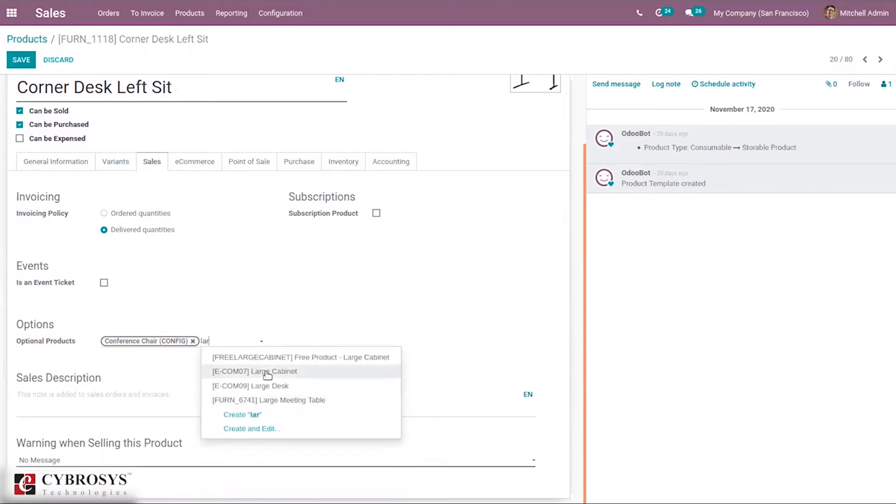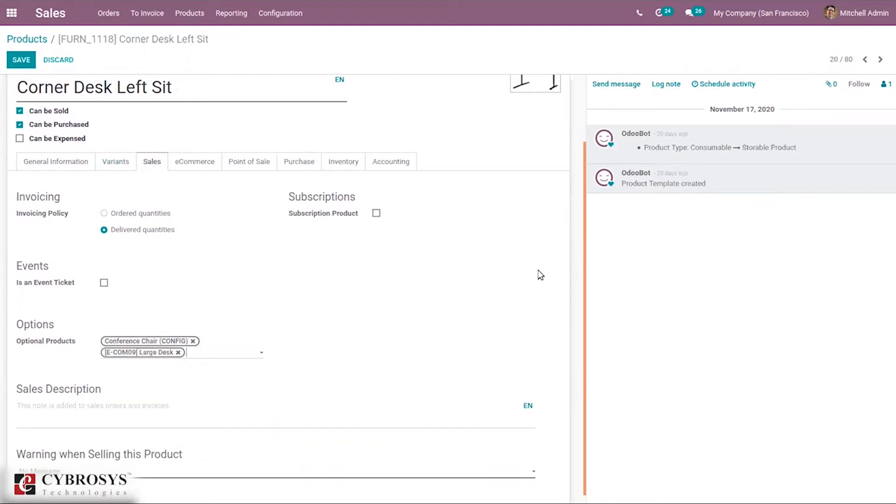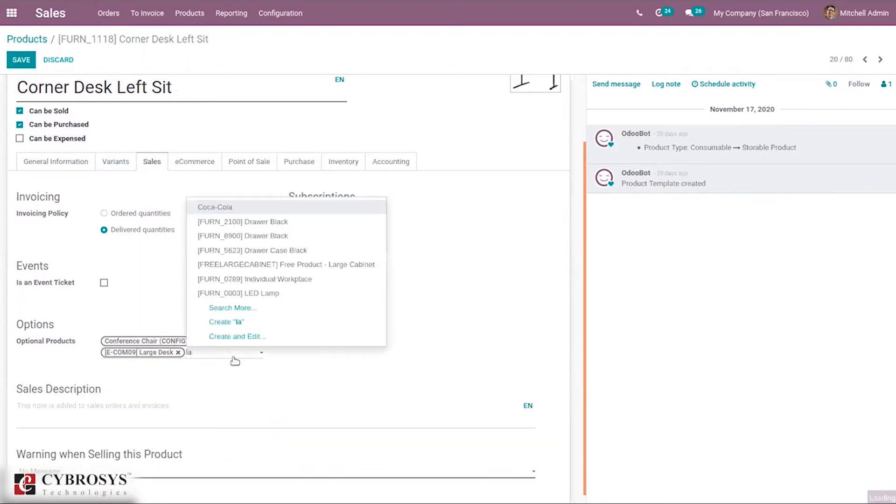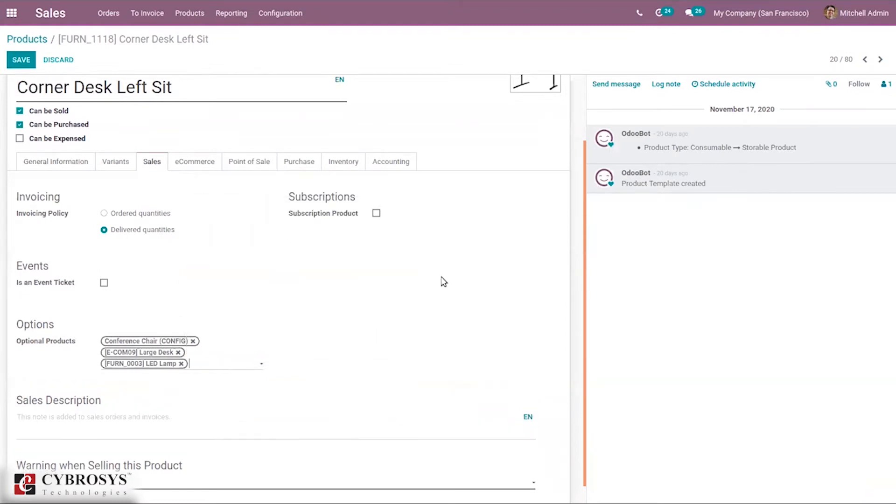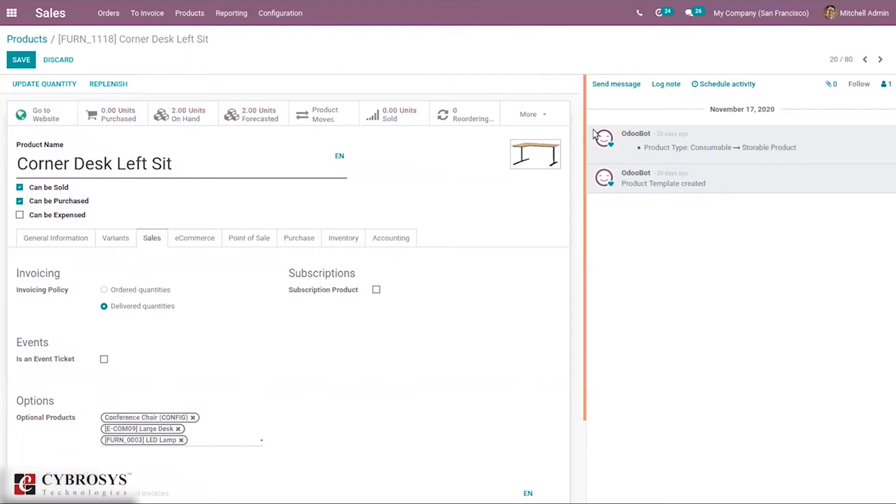Let me add Large Desk and LED Lamp. So three optional products are added. Then save this.